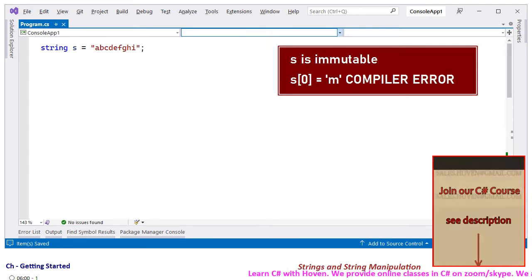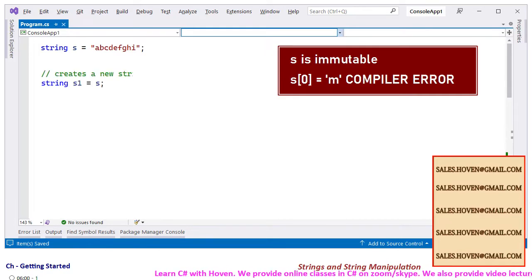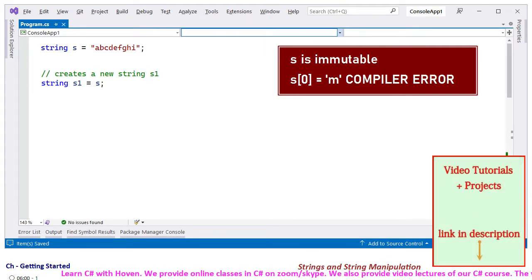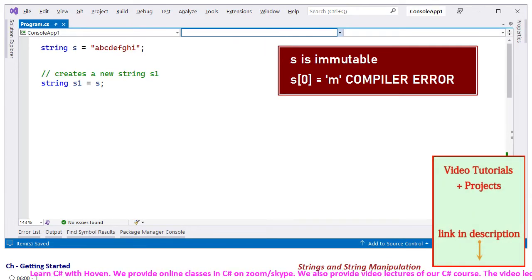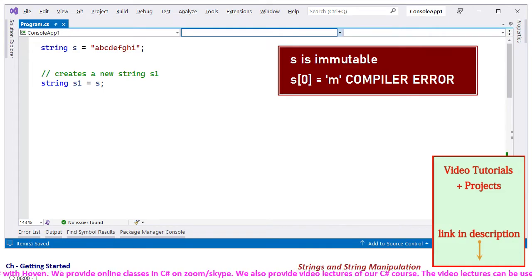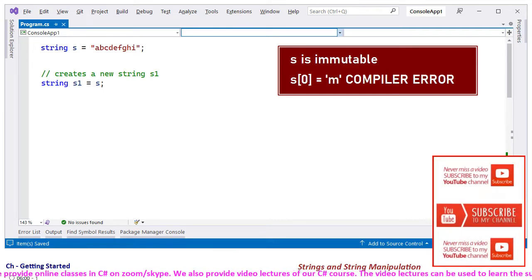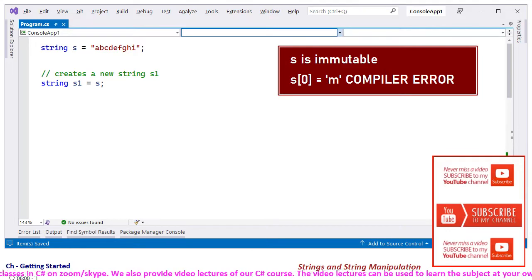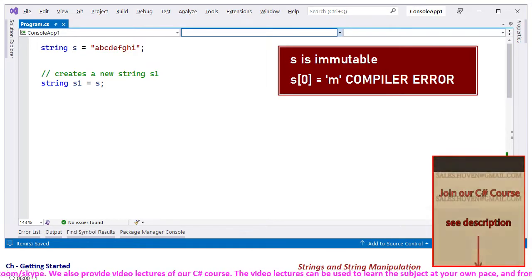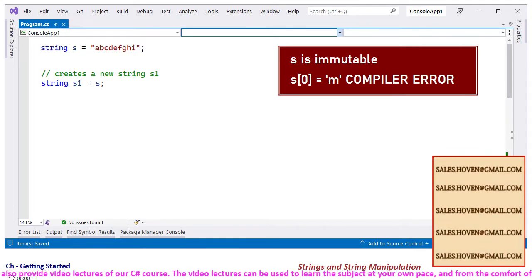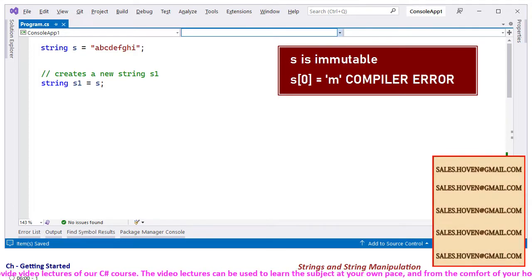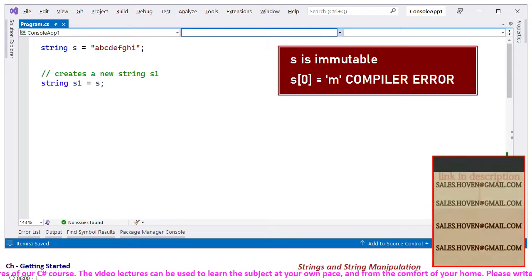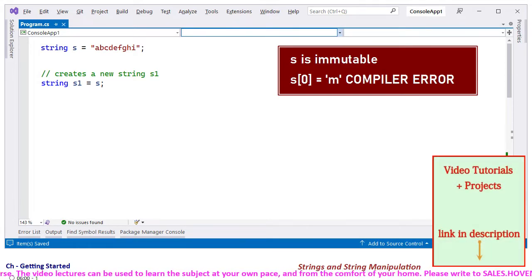Assignment equal to behaves differently with string types. Consider the code where a new string s1 is created by assignment of s. In this case, s1 is not a reference to s, it is a different string that contains the same characters as the string s. The string is different, it's a new string.